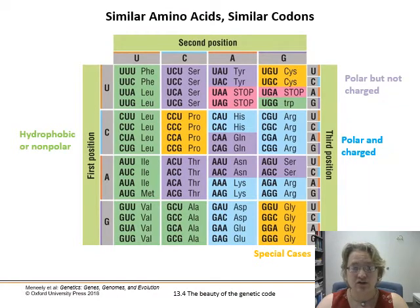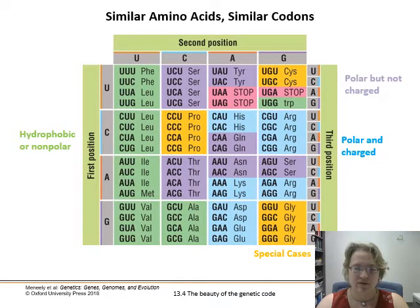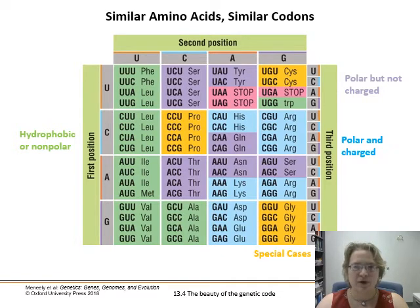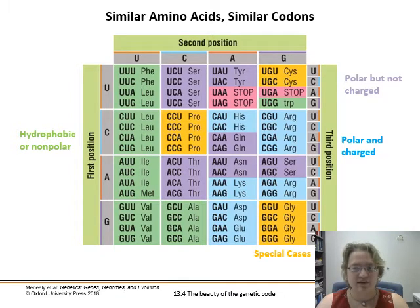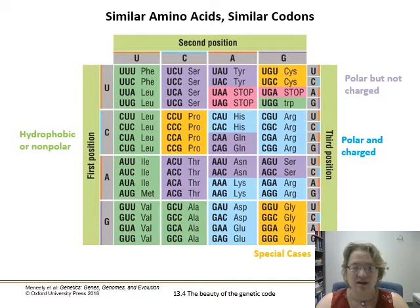If we look at a codon chart and color those groups in, you can see that anything with a second-position uracil is hydrophobic or nonpolar. There are other groupings as well. It was advantageous — if there was a substitution or wobble mutation — to change to something at least minimally related. There's less likely to be a massive change in protein function, and therefore phenotype, if there's a small wobble or swap between related amino acids.